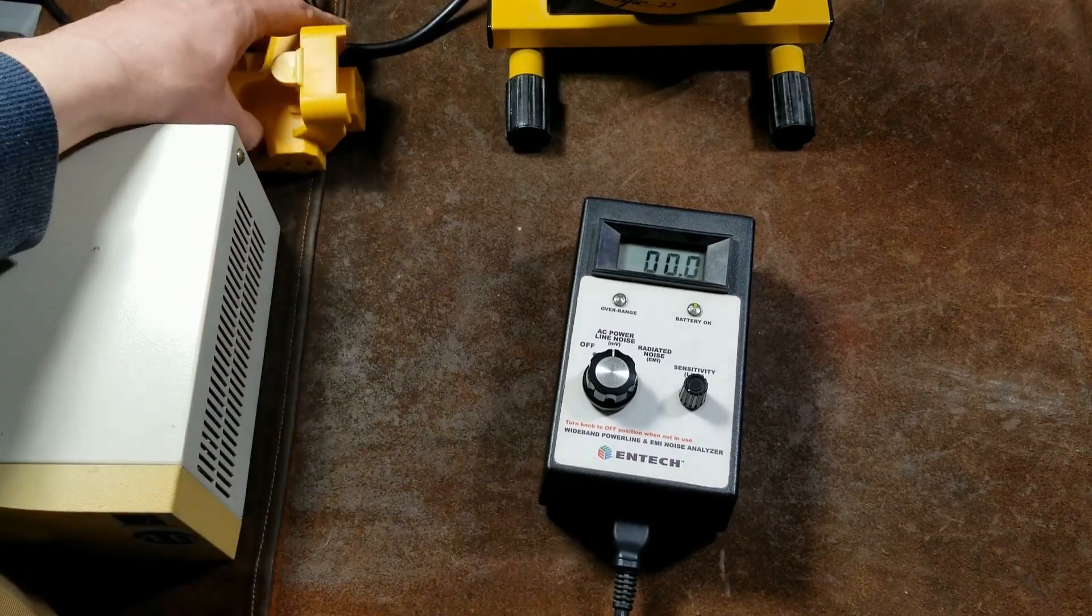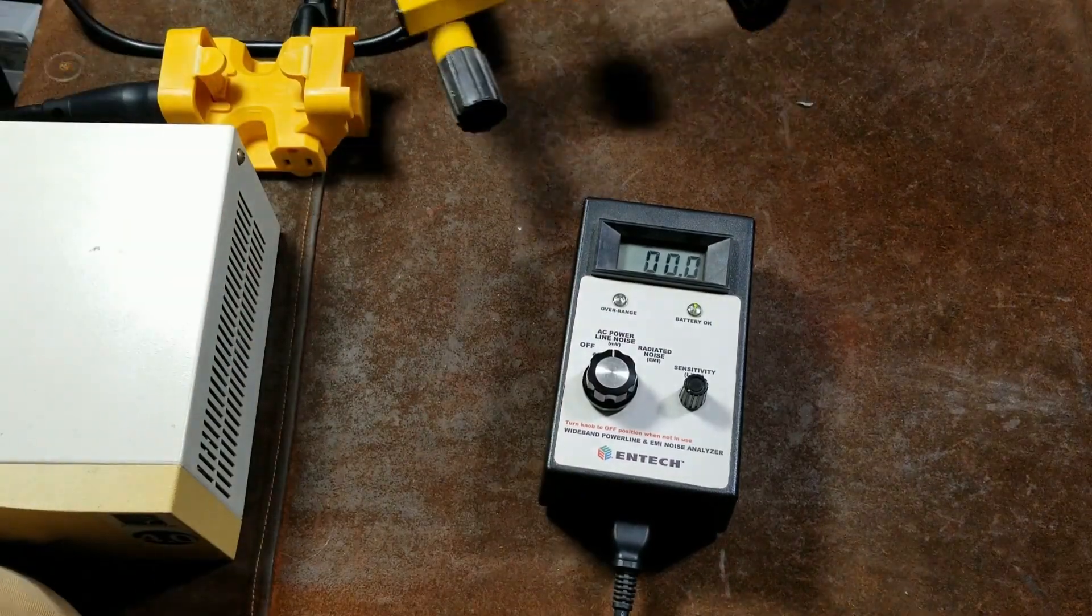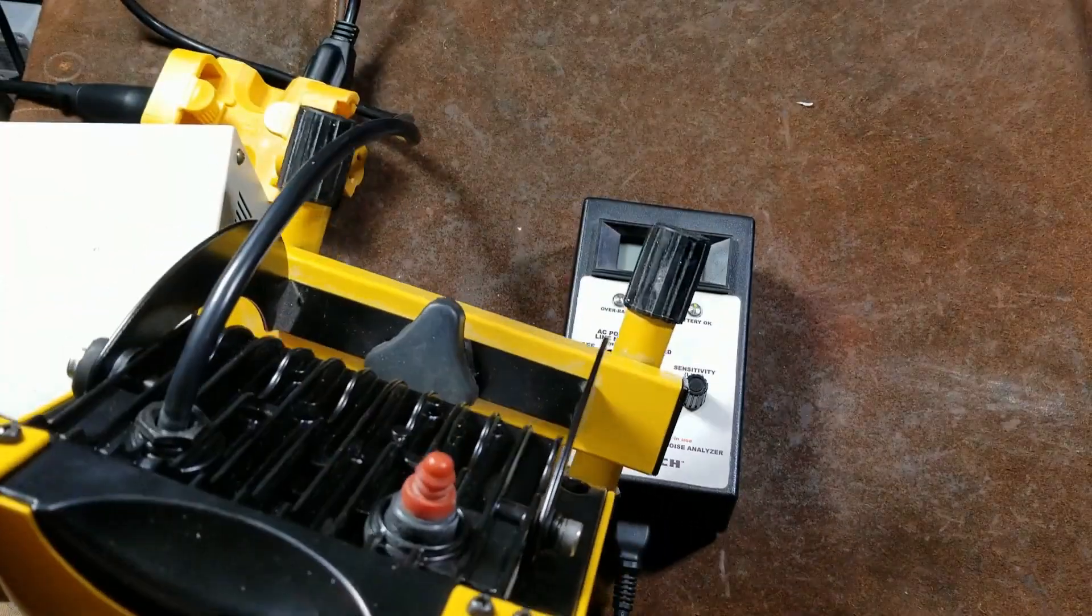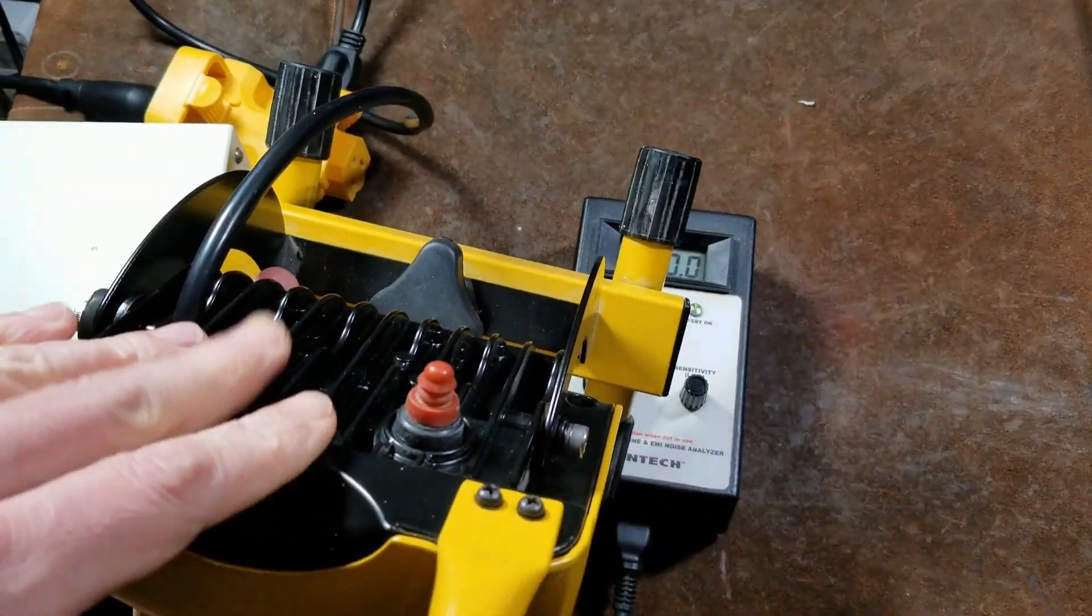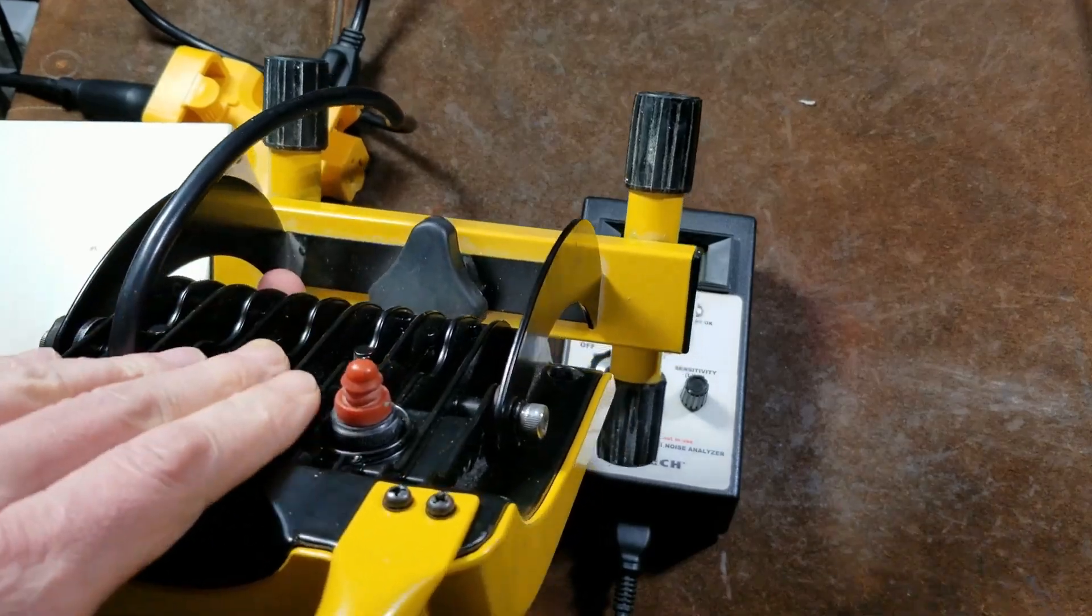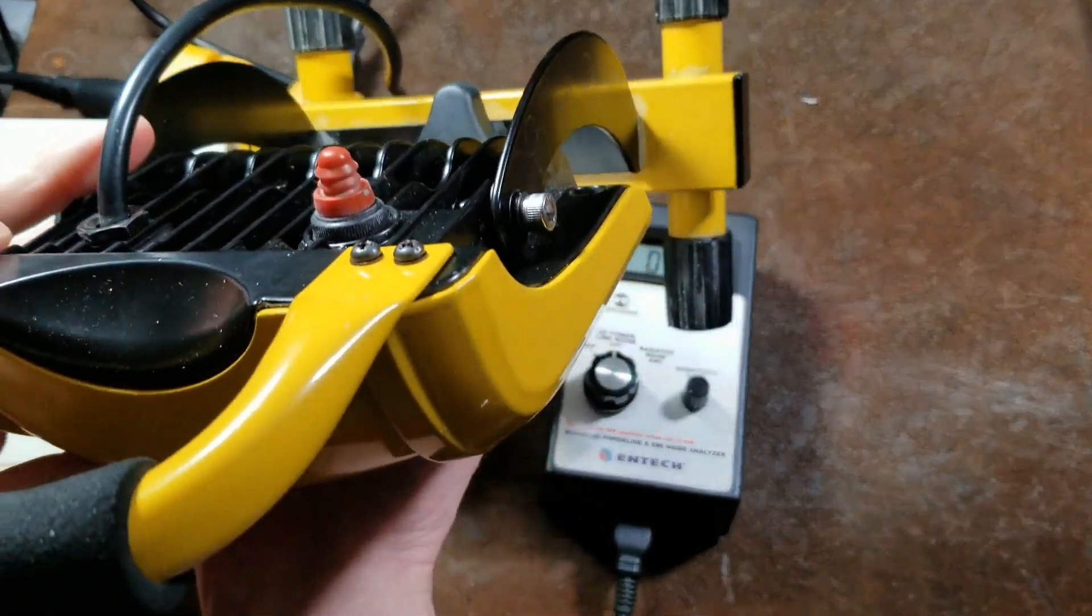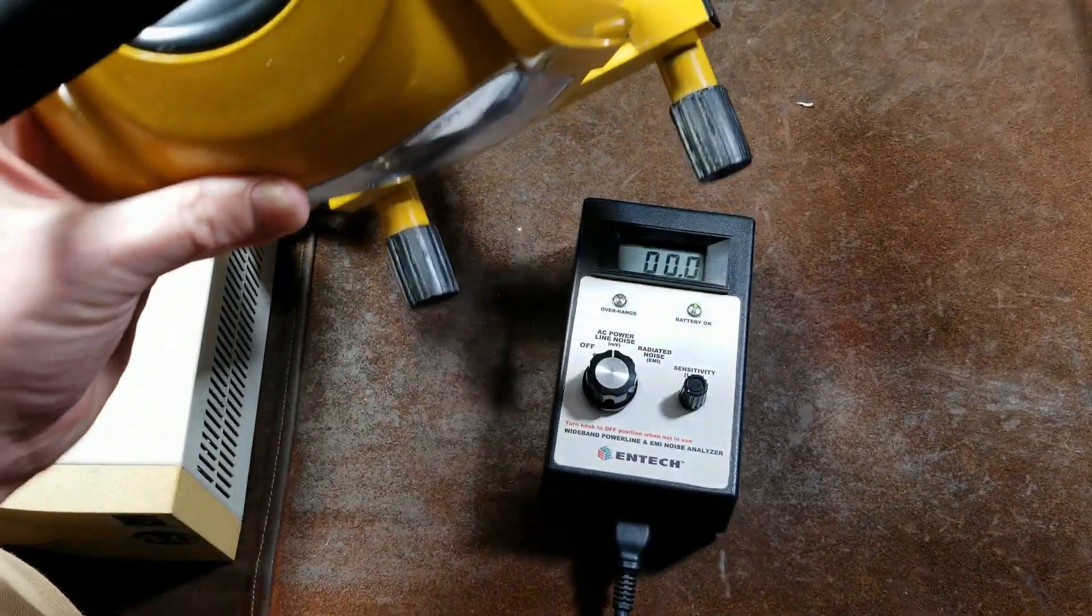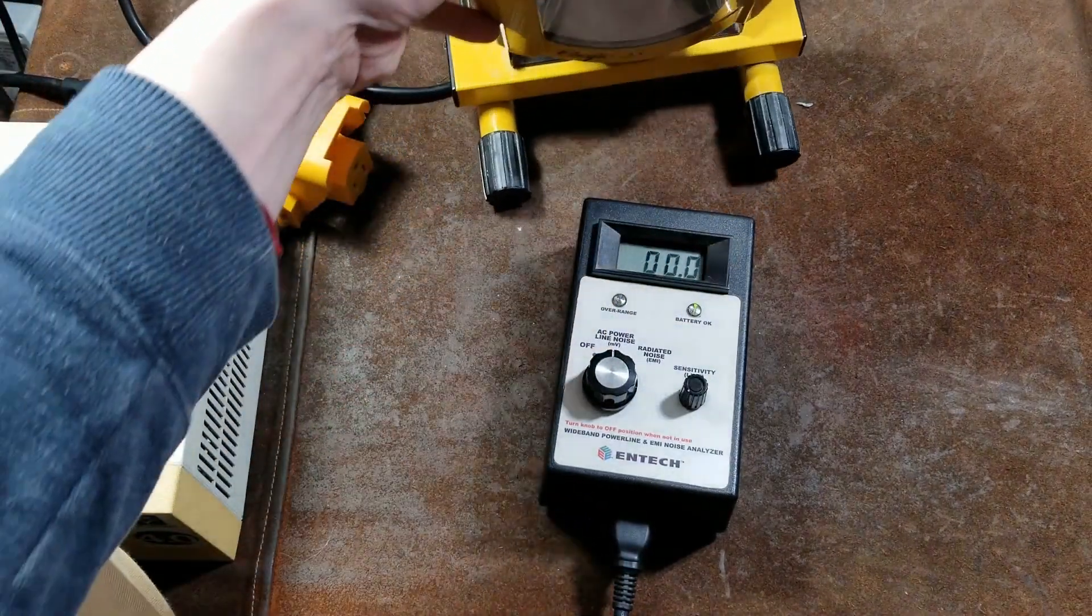And I have this work light. I've actually reviewed this, but this is a LED and it works off of a switching power supply. But since it's like 20 or 25 Watts.